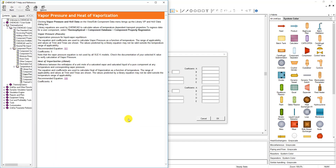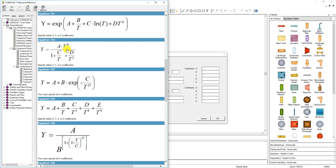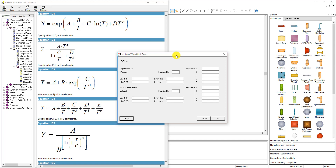If we click on Help, you can see that for vapor pressure and heat of vaporization options, the recommended equation 101 has five coefficients. Clicking on 101, this expression shows how data is read: the output y is vapor pressure in Pascals, and temperature is always absolute temperature in Kelvin.